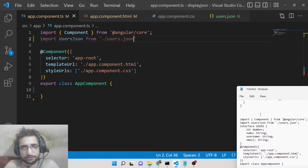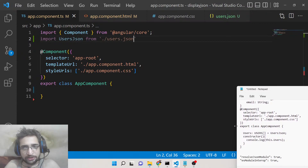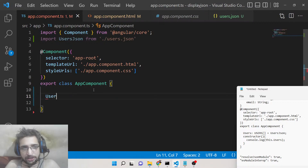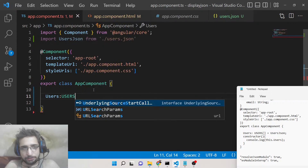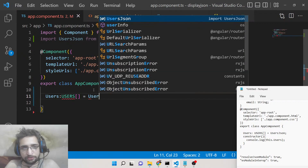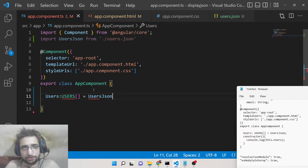Now inside the app component, we need to declare an array called users. This will be of the type we imported — the type from users.json.